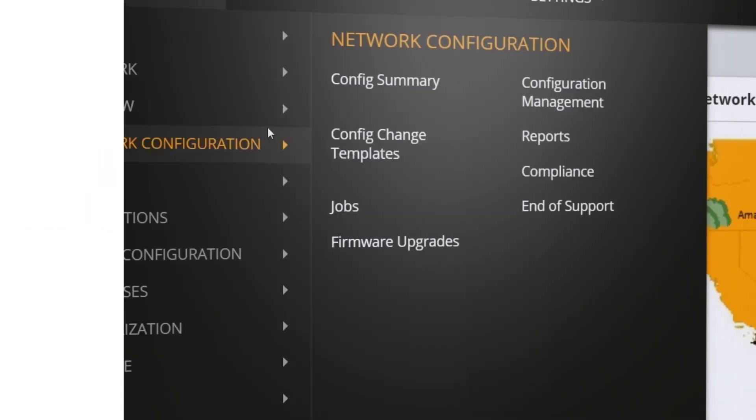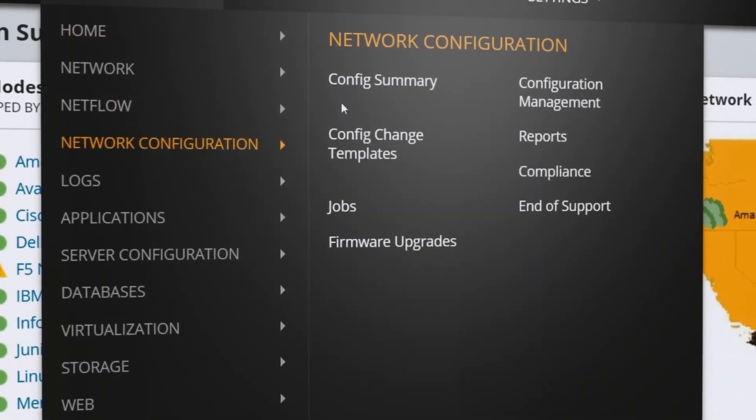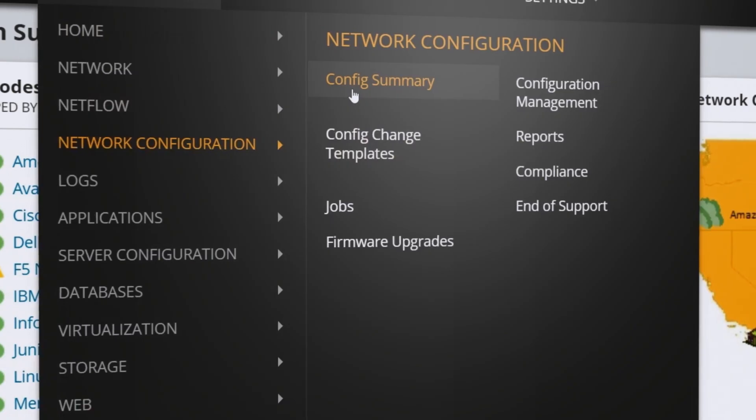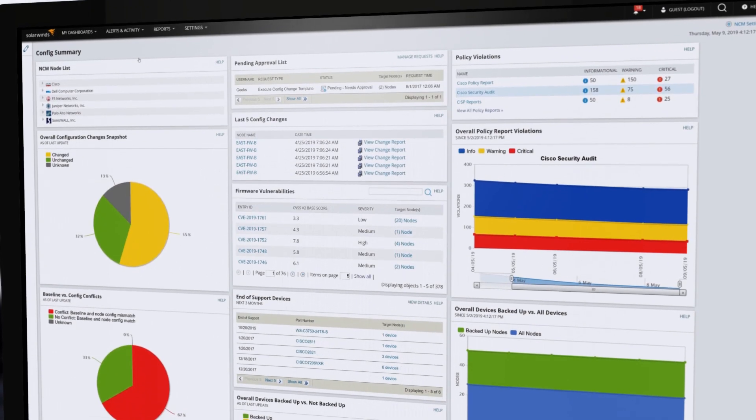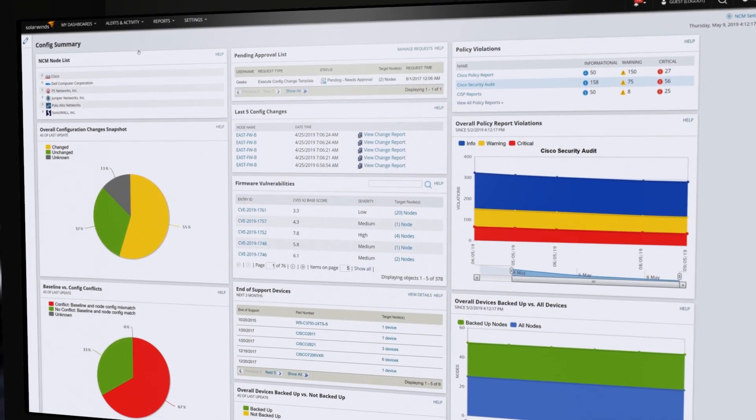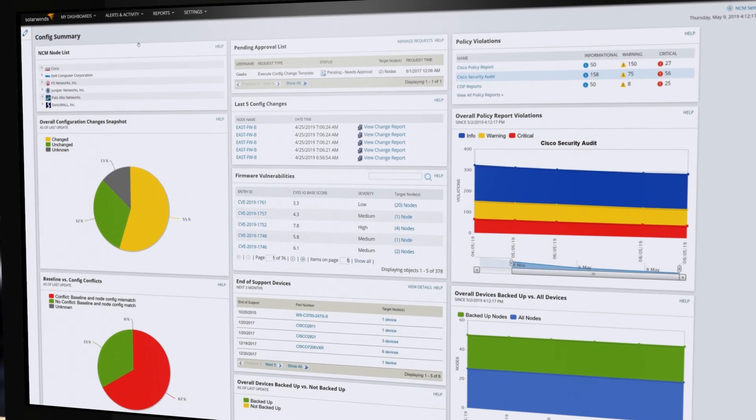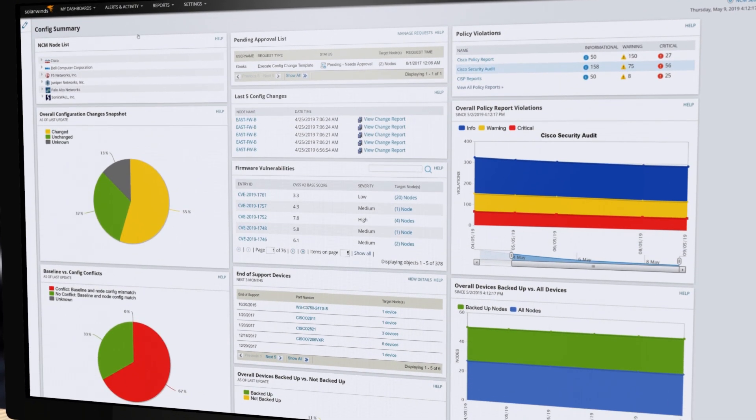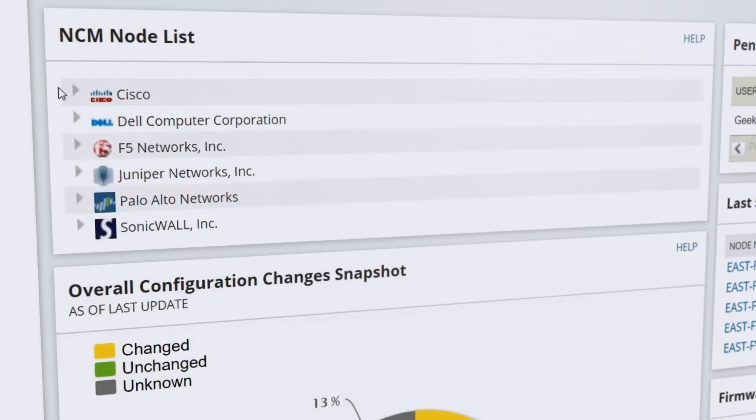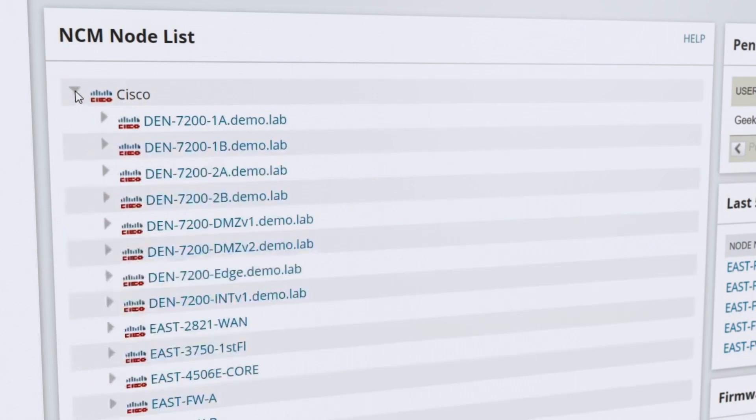SolarWinds Network Configuration Manager can help save time and improve network performance and reliability by automating tasks across tens, hundreds, or even thousands of routers, switches, and firewalls from a variety of vendors.